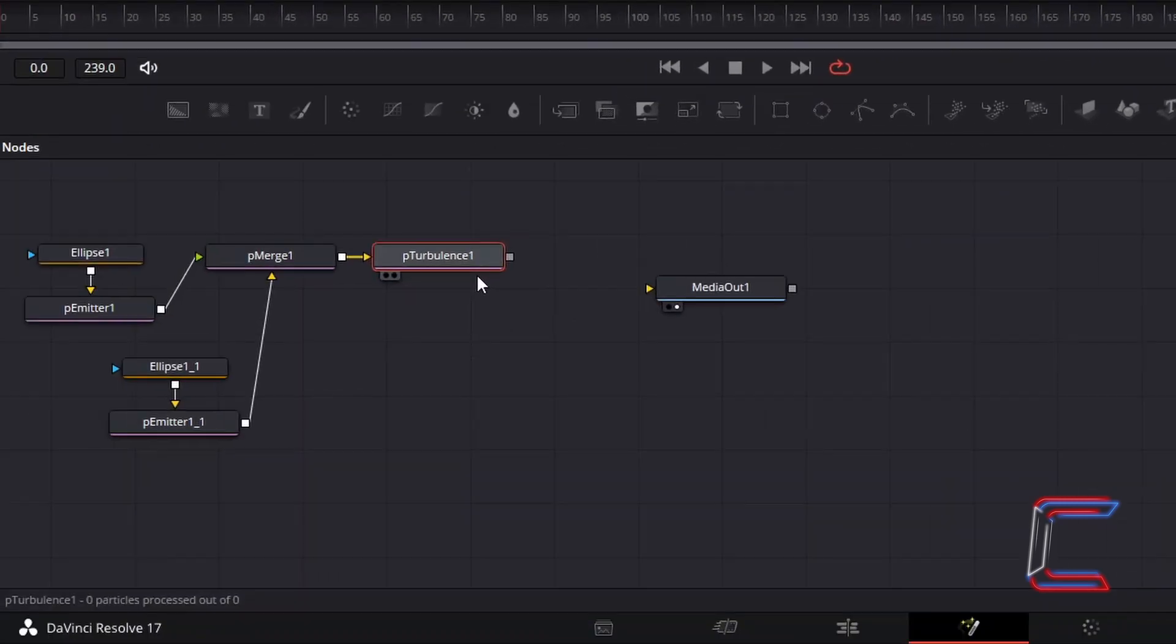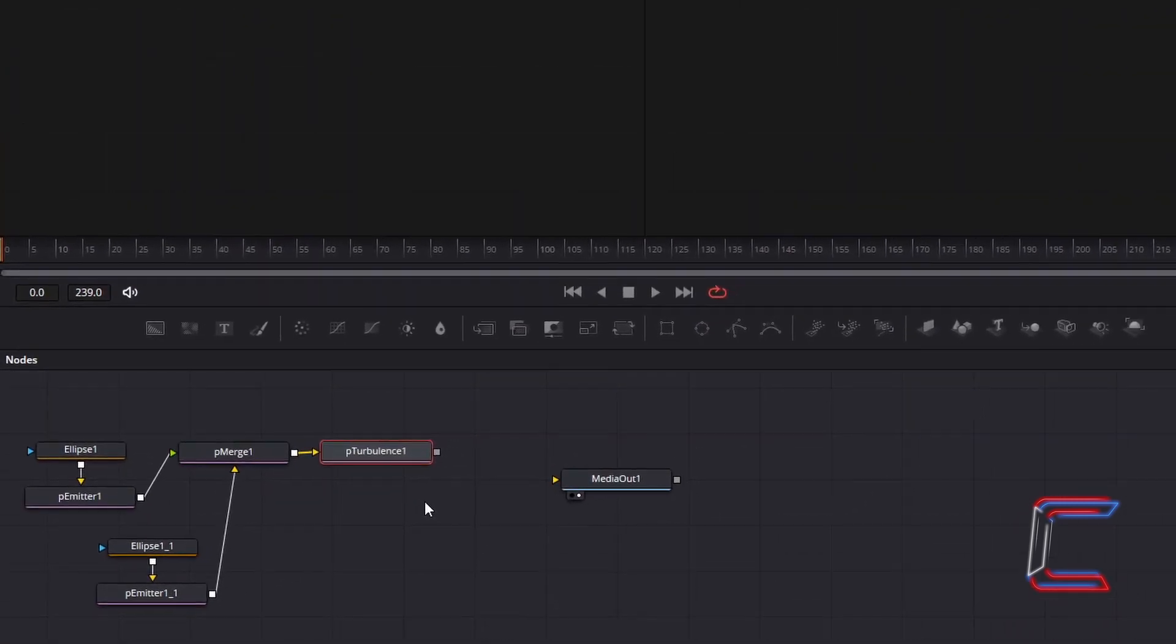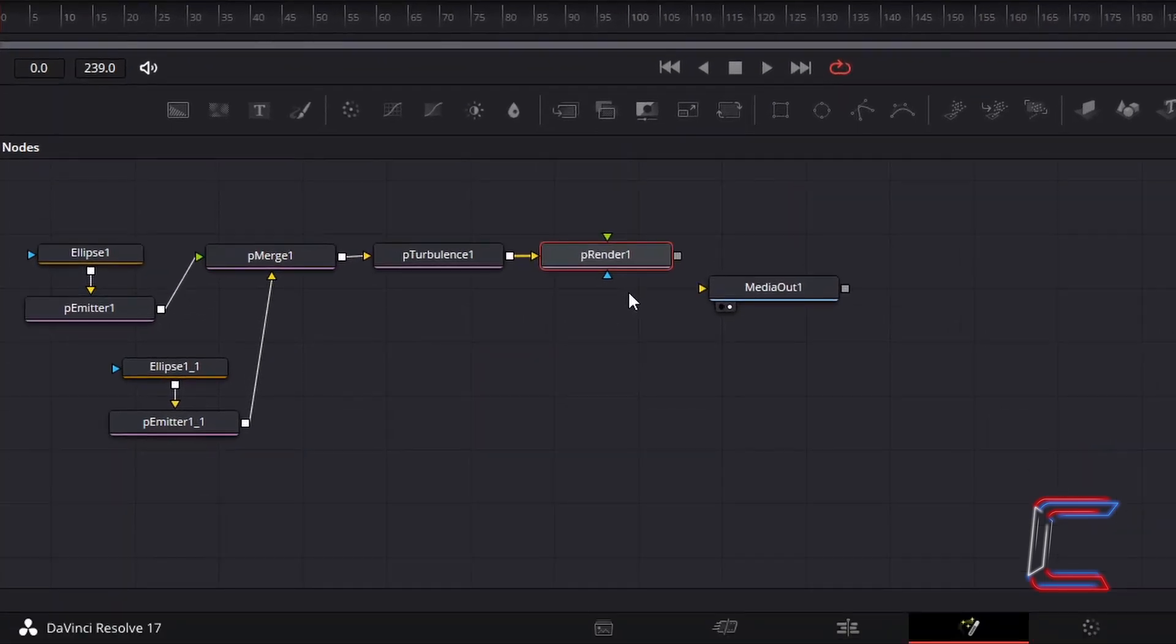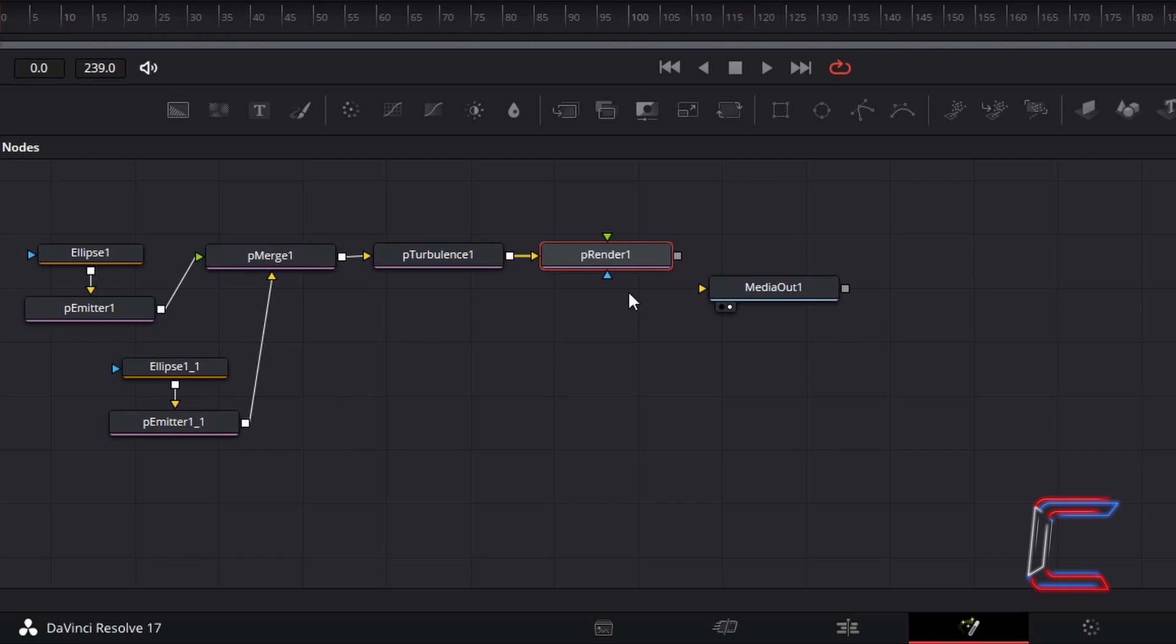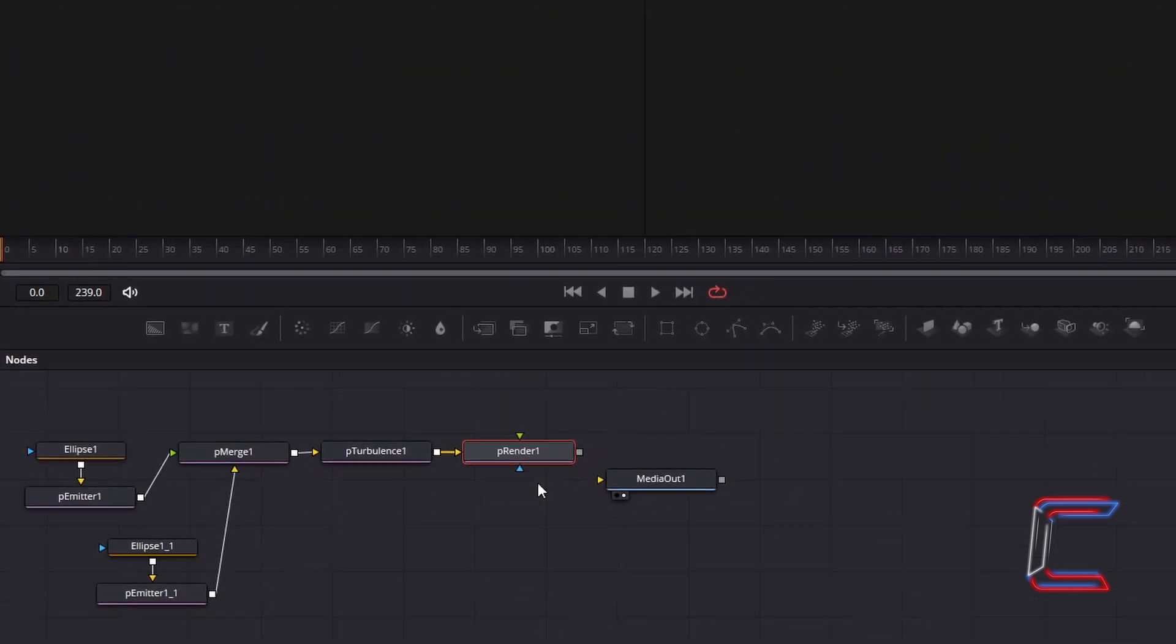With P-Turbulence 1 still selected, hold Shift and press Space, and go to add a P-Render tool. This particular tool will enable the bubbles to be processed by DaVinci so that they can be included in your final video. With P-Render 1 selected, hold Shift and press Space again.